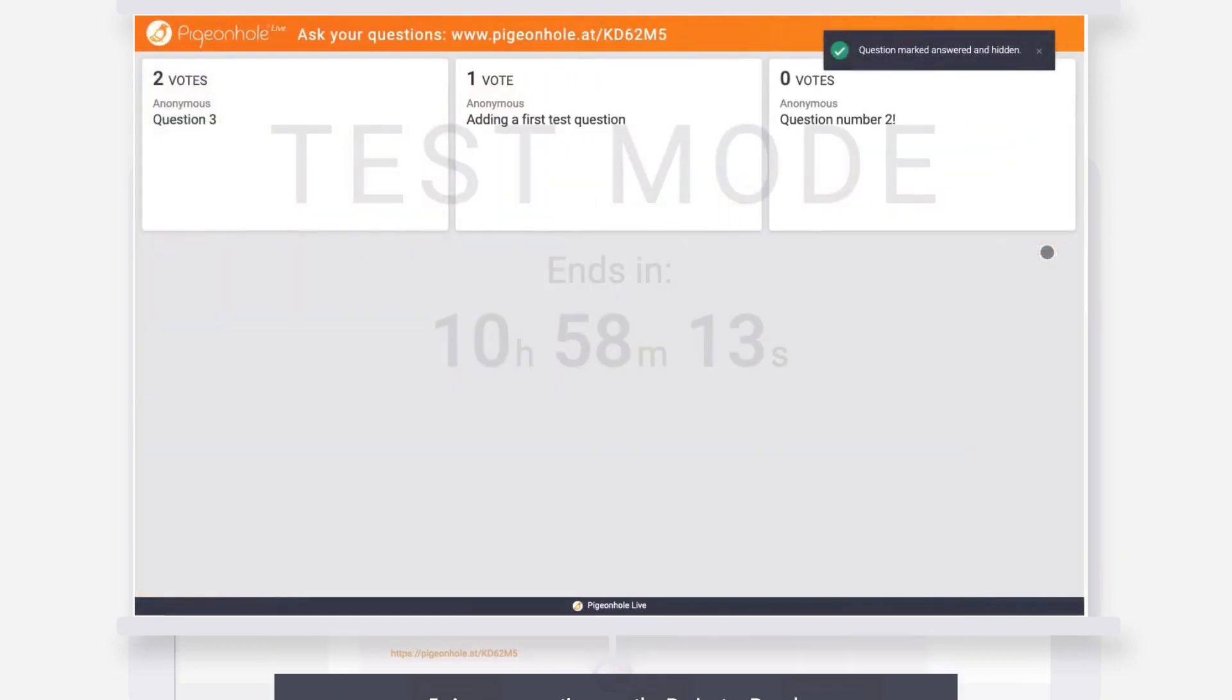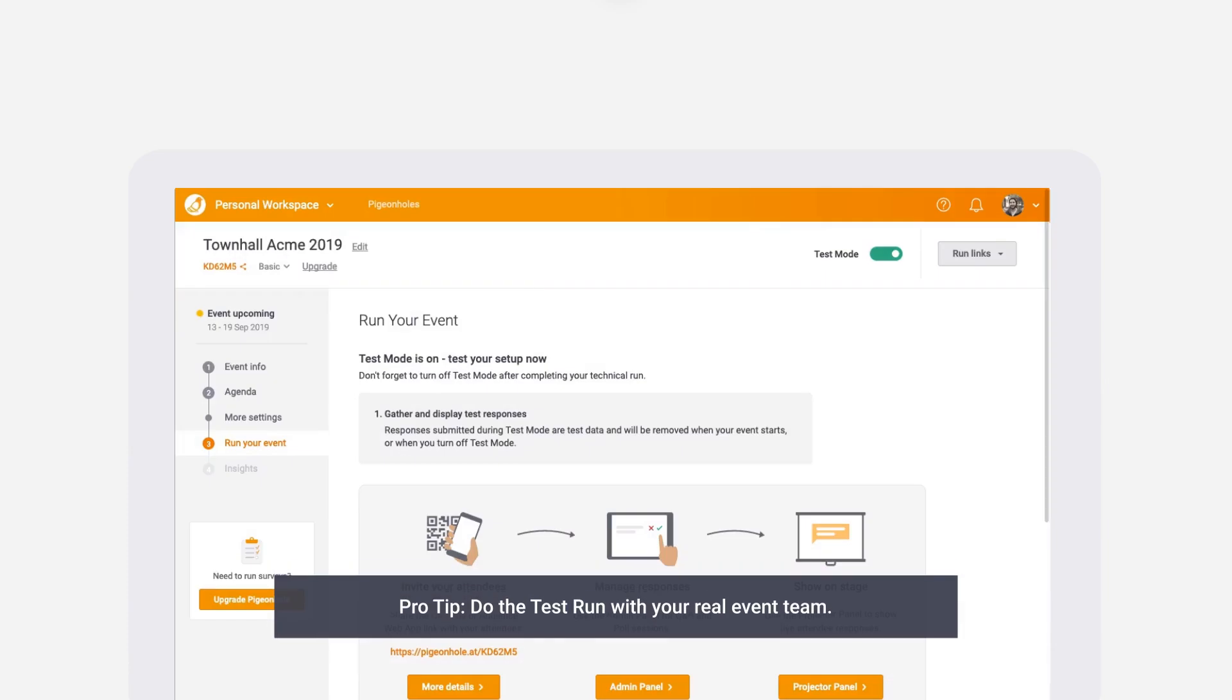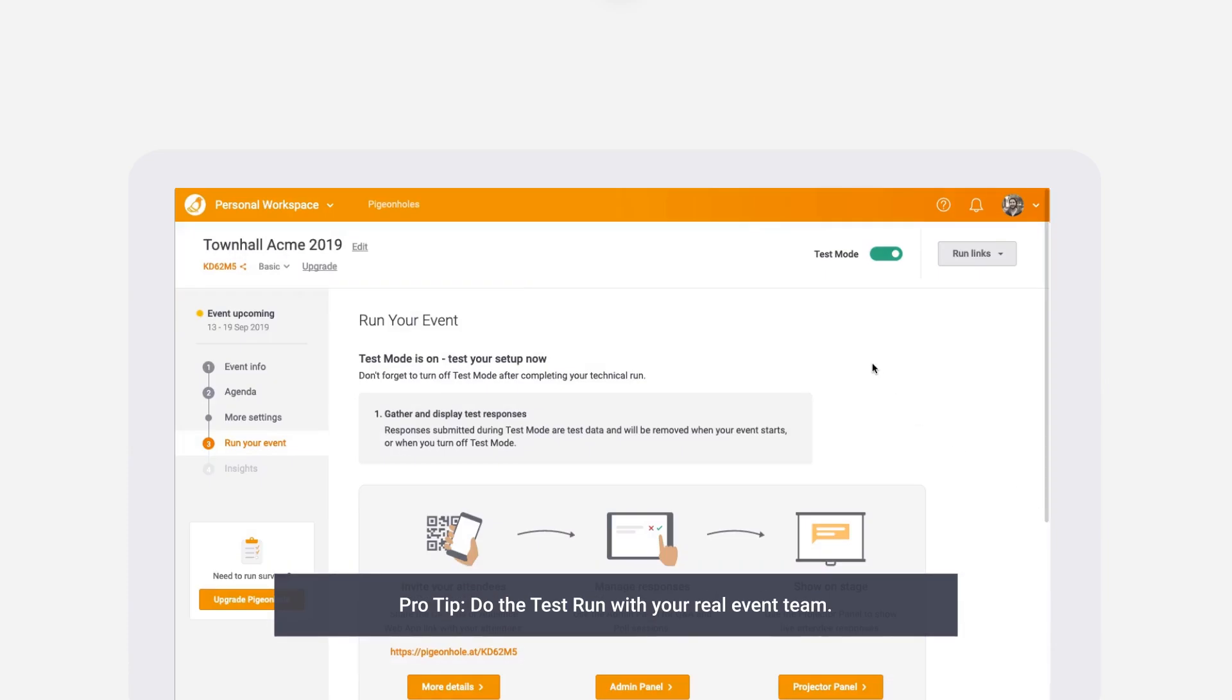Pro tip: we recommend that you try out the workflow with the team that will be managing Pigeonhole Live during the event so that they are familiar with the platform.